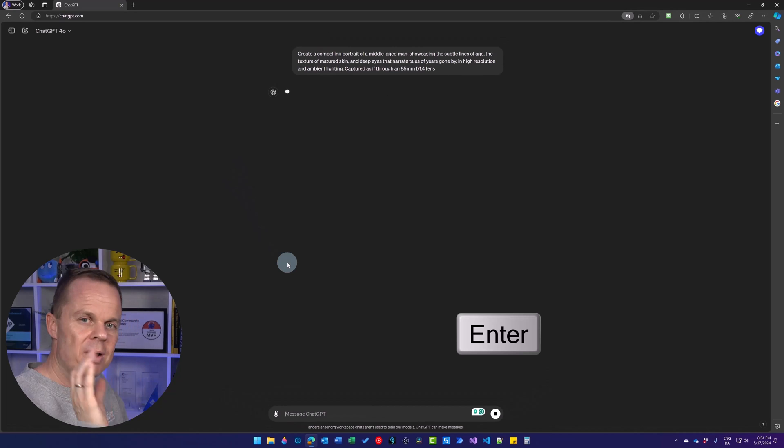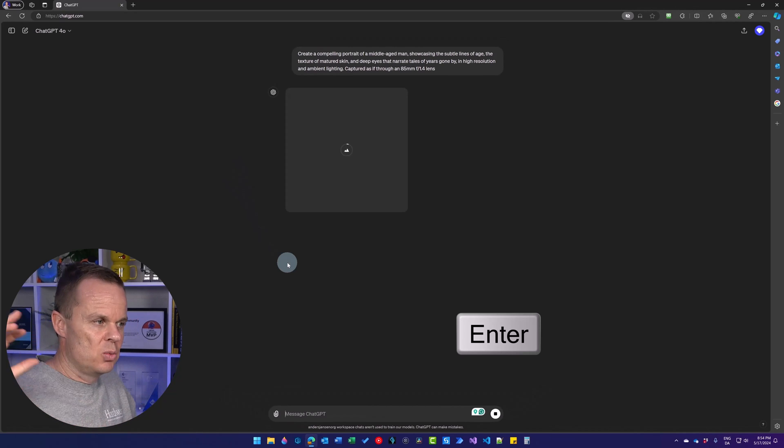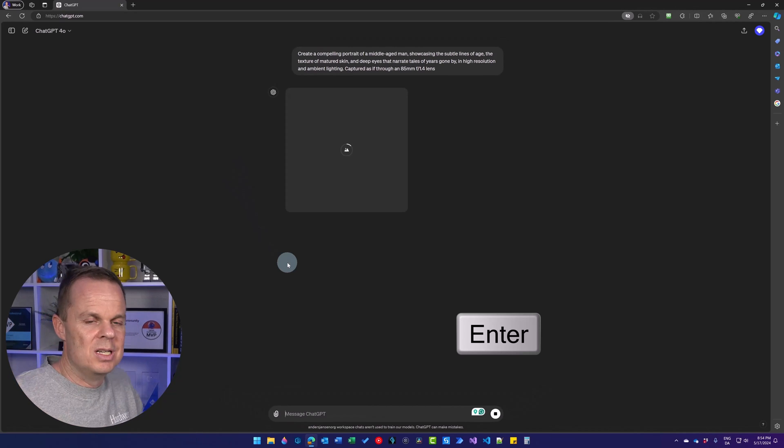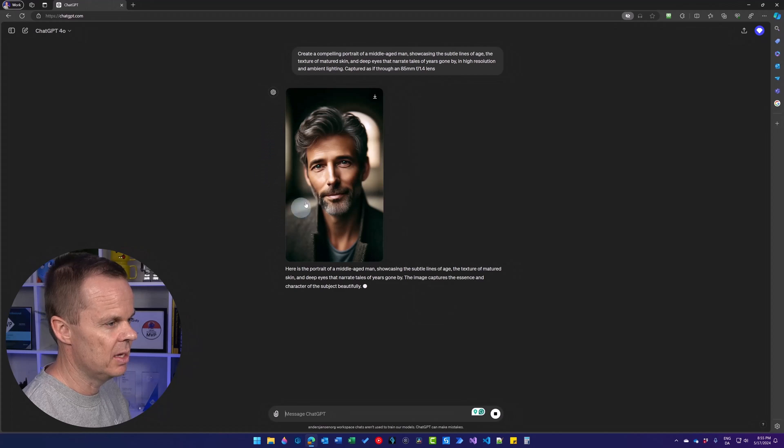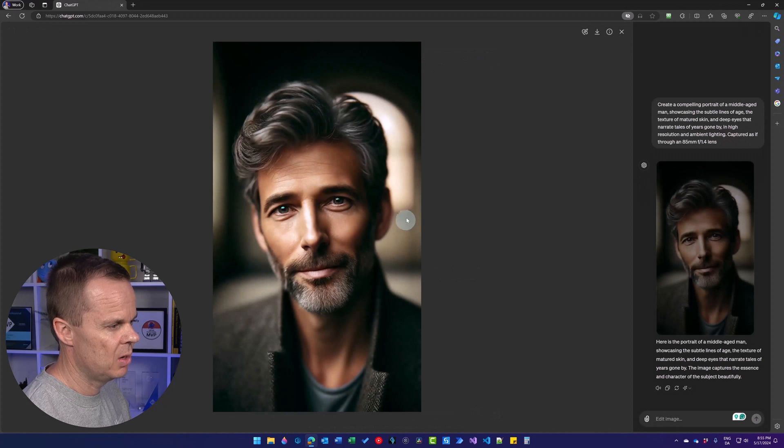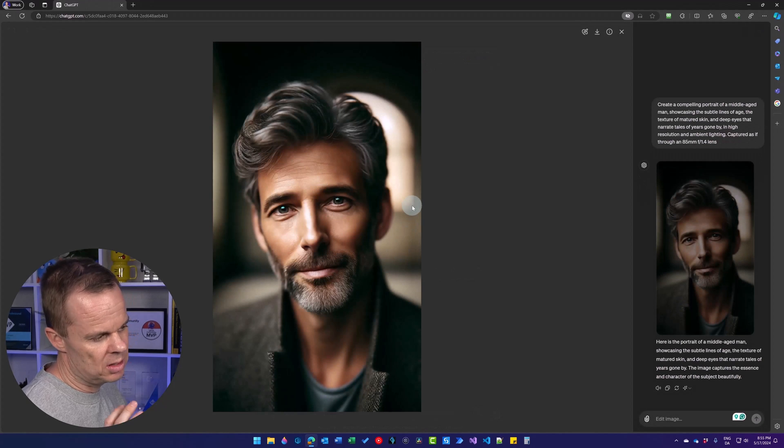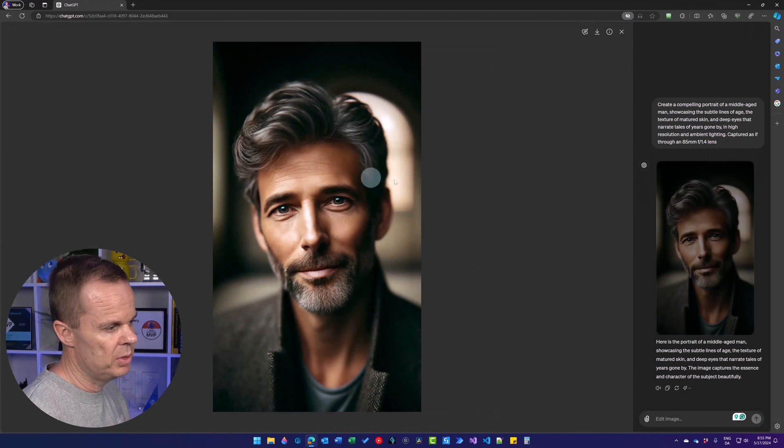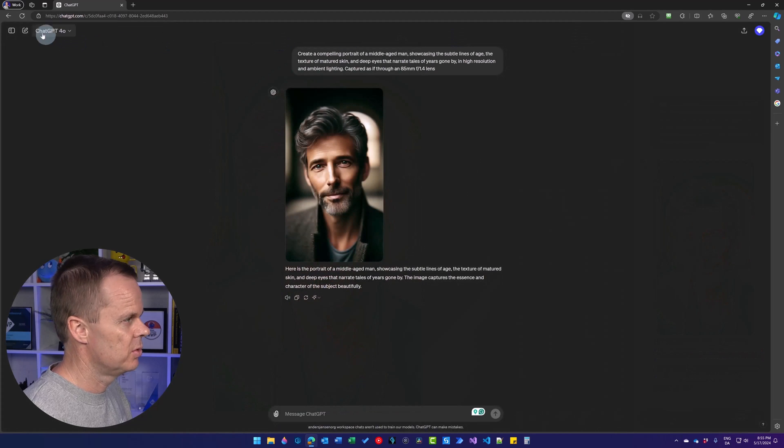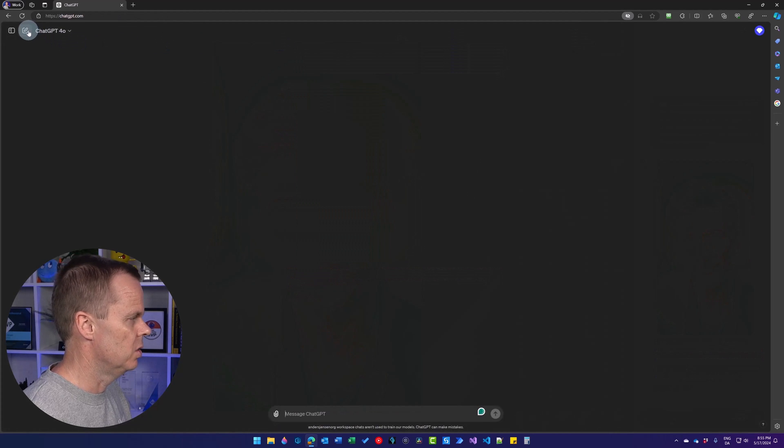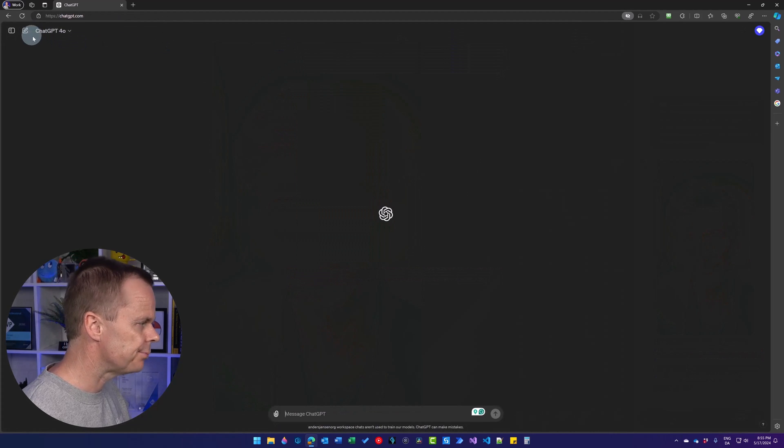So now we'll have more details. We'll have a more detailed image. Already a lot better. Now he looks a little bit older, but still really realistic. Let's close it and open up a new chat.